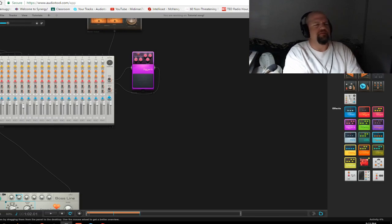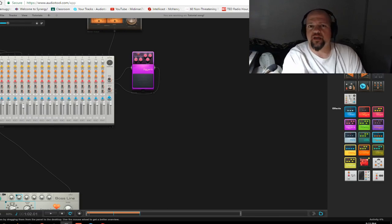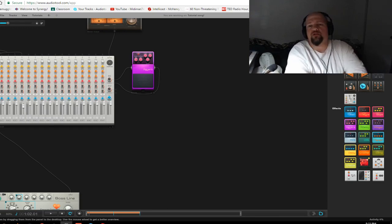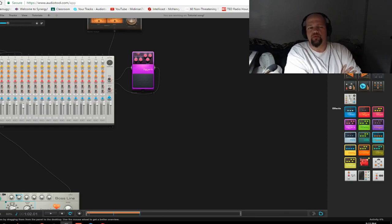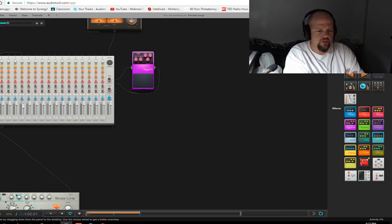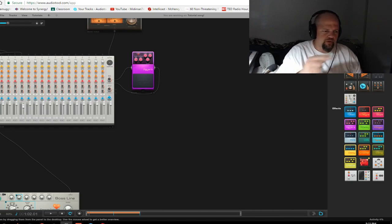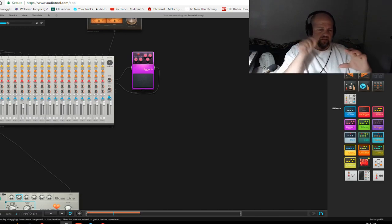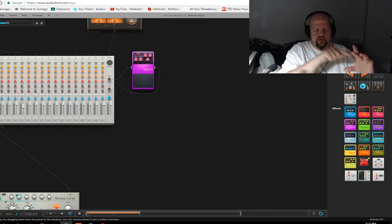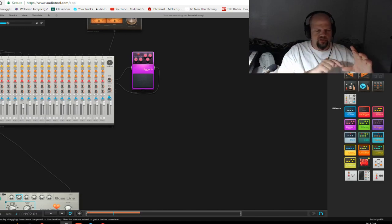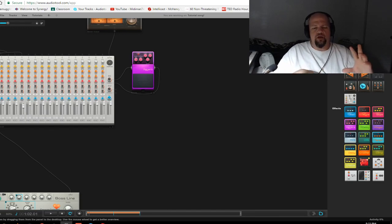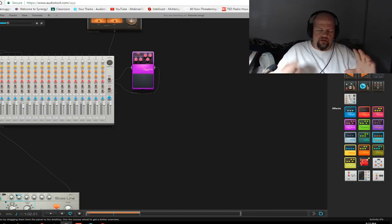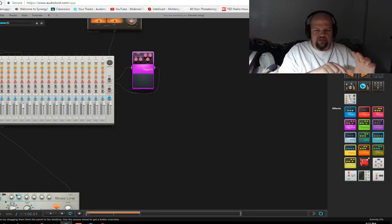A tape delay is an older delay type. It doesn't use electronic circuitry per se, it uses recording tape. So you have basically a loop of tape, and it would record on one side and playback on the other side. However long it took to get from the record head to the playback head is how long your delay was. And then the playback head would regenerate back to the record head and so on.